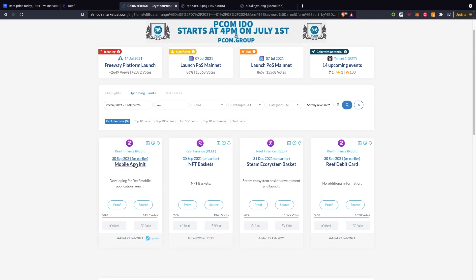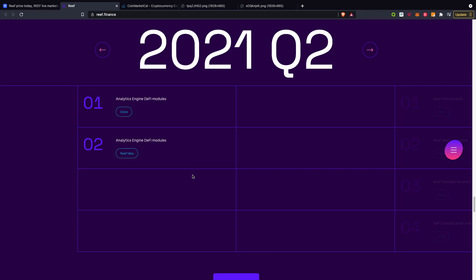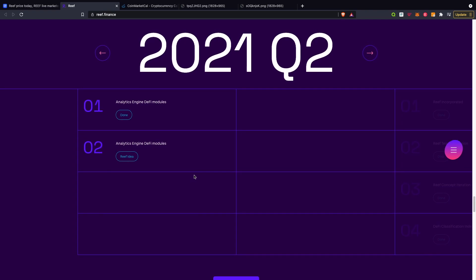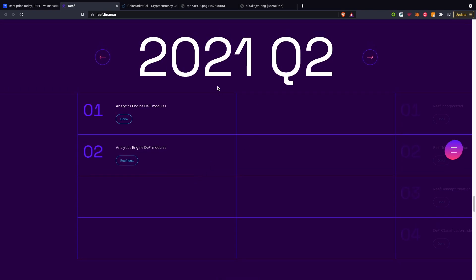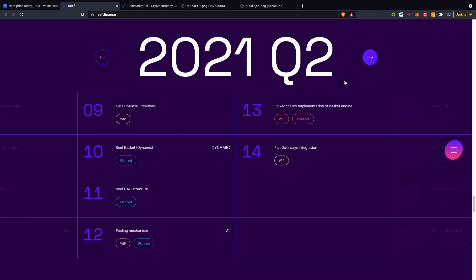There's a bunch of events happening later this year in Q3/Q4: the mobile app integration, NFT basket, staking ecosystem basket, and the Reef debit cards. Going back onto the website roadmap, in 2021 Q2, these two have already been done - analytics engine and default modules. They do have a lot of things still in work in progress such as the DeFi financial primitives, the pooling mechanism, and fiat gateway integration.